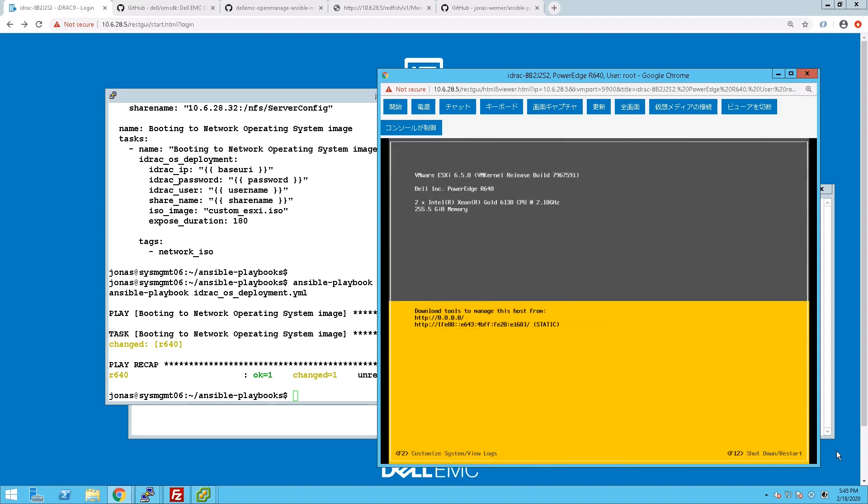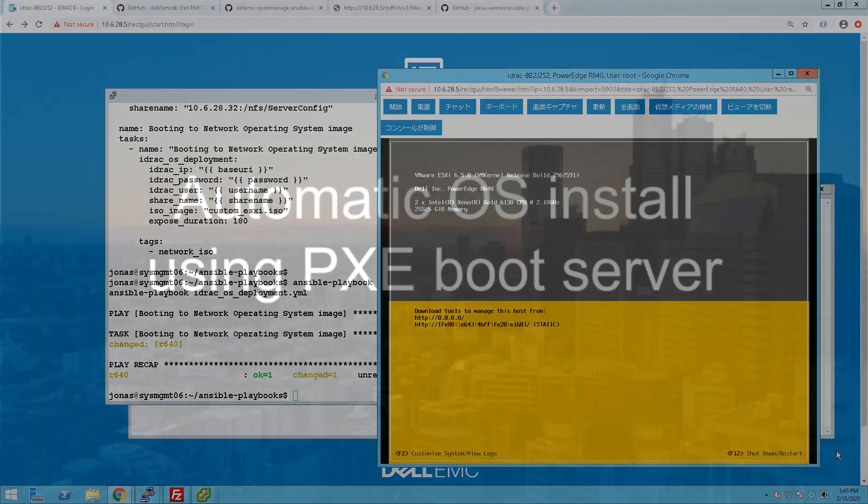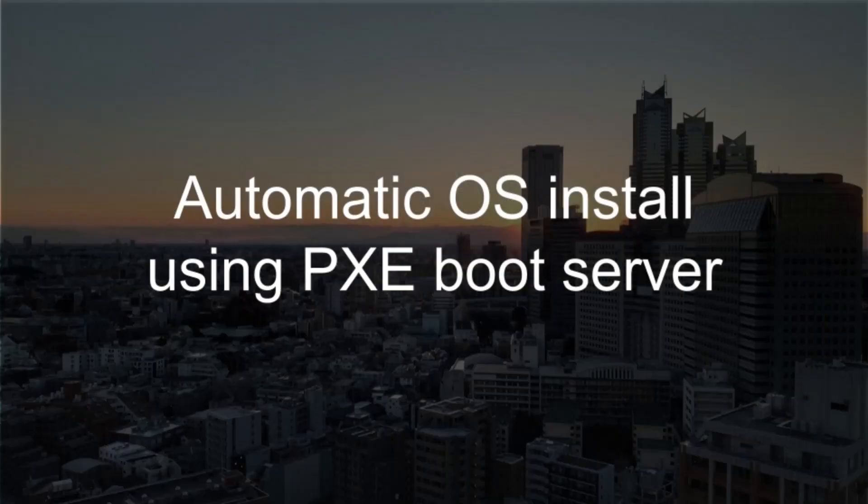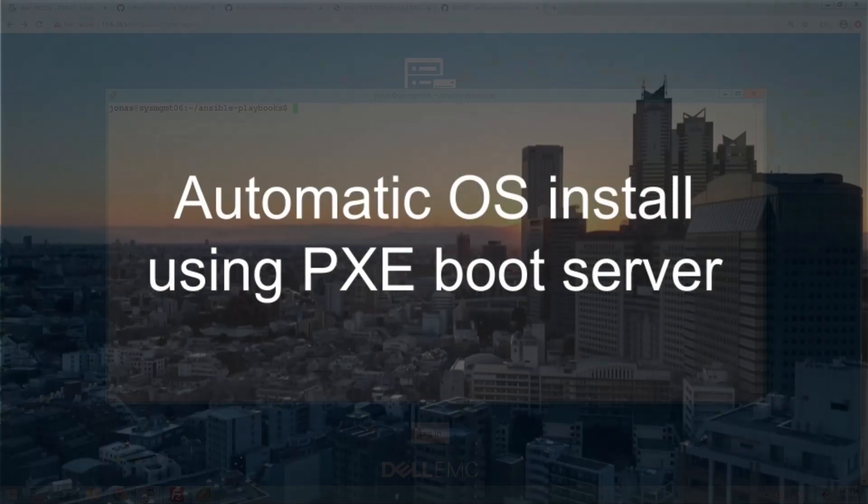So you can see it's now starting from the ISO and the installation finishes up pretty quickly. And we can see there now that we have a server with DHCP set as default. The other option is to use a PXE boot.